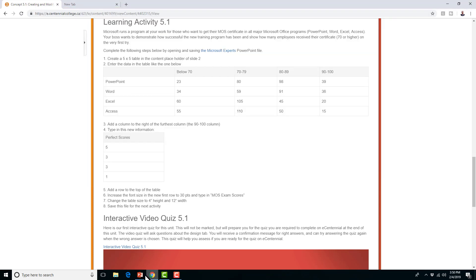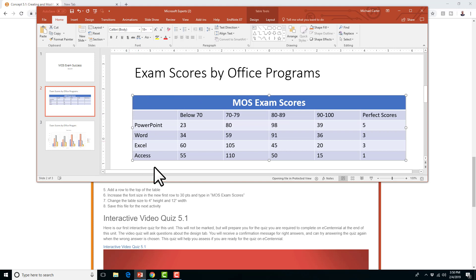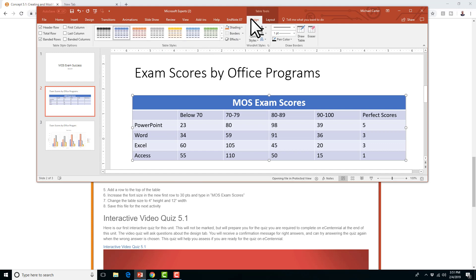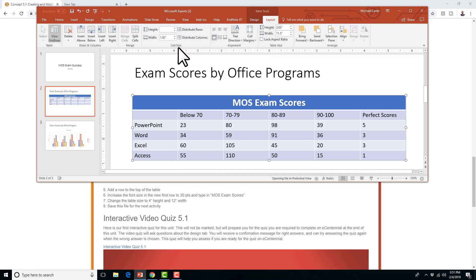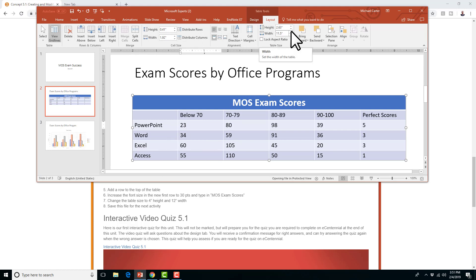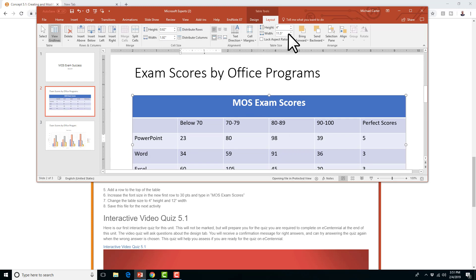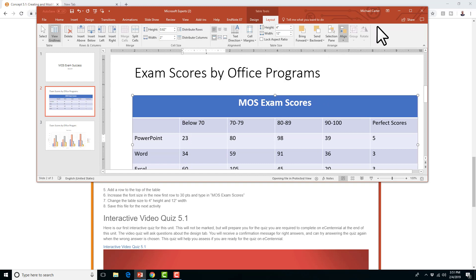Now change the table size — this is the tricky part. What often happens, especially on the MOS exam, is that students click in one cell and only increase the size of that cell. Make sure you click on the outside border of the table first, then change the table size in the Layout tab. Table size and cell size are different — don't get those confused. Distribute rows or columns makes them all equal, but that's in the cell size group, not table size. The table size should be 4 inches in height and 12 inches in width.